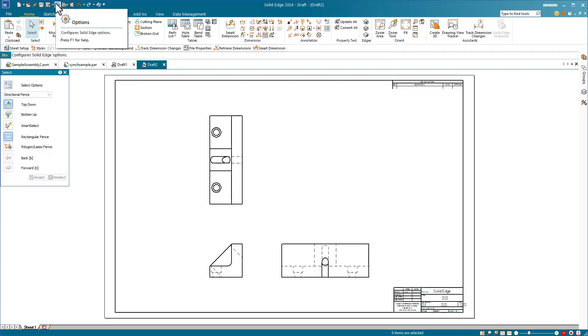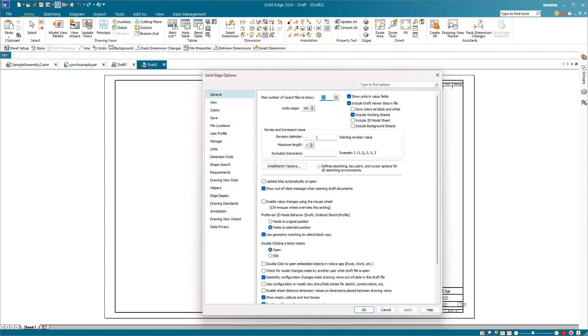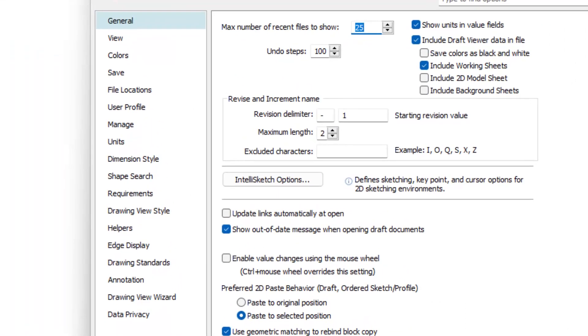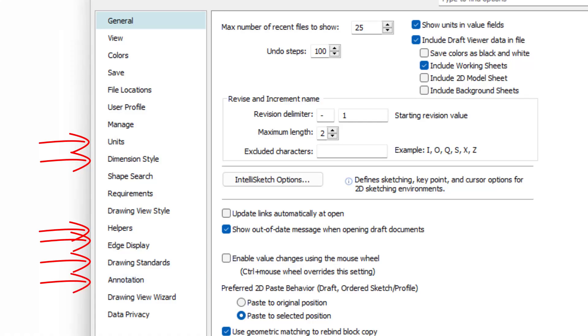To make sure that the drawing is set up properly, there are two places to go. The first one is the Quick Access menu Options. This dialog has many things that you as a new user need to set up, including units, dimension style, edge display, drawing standards, and annotation. For CAD administrators in particular, you need to go through all of the options on these pages and get things set up according to your company or customer's standards.